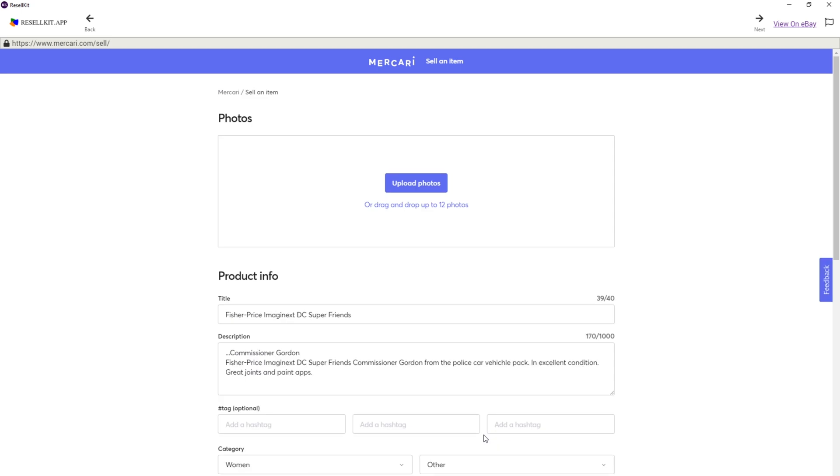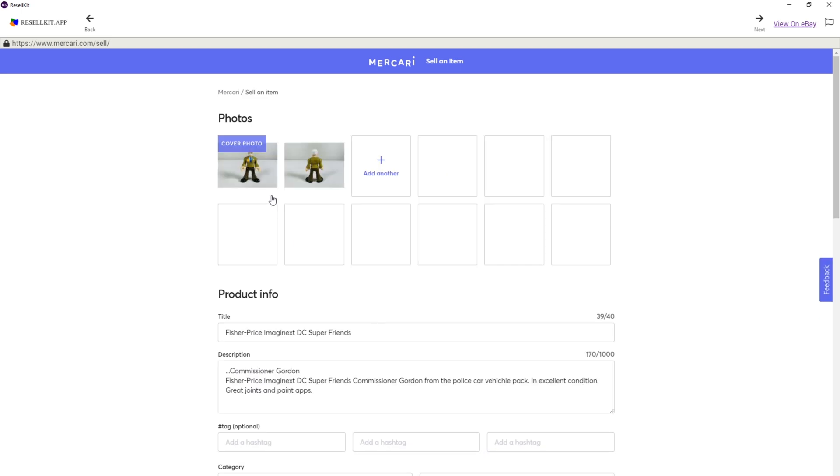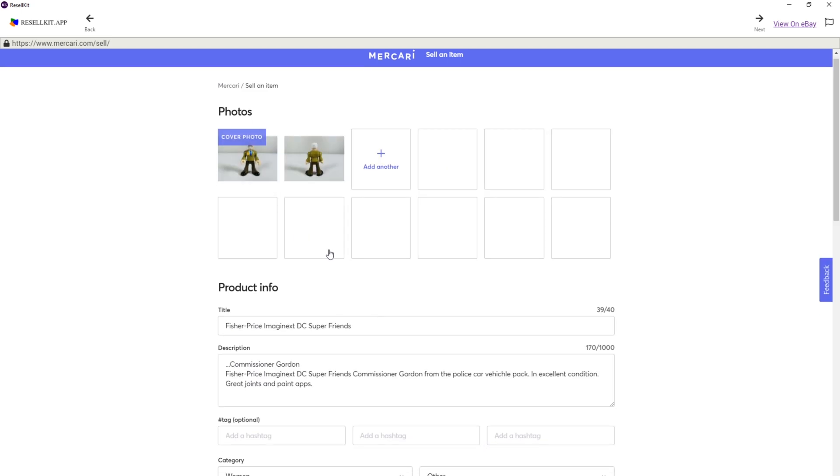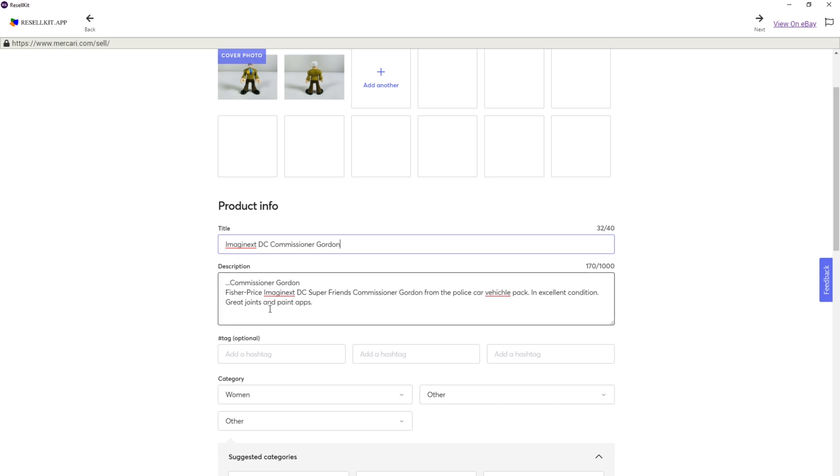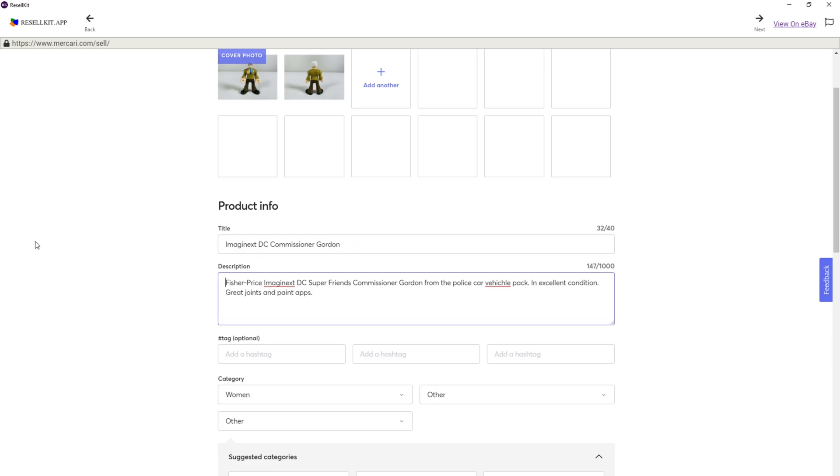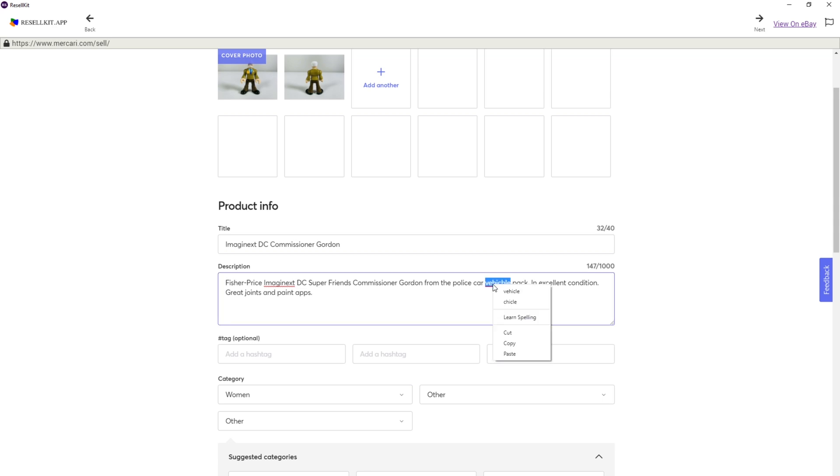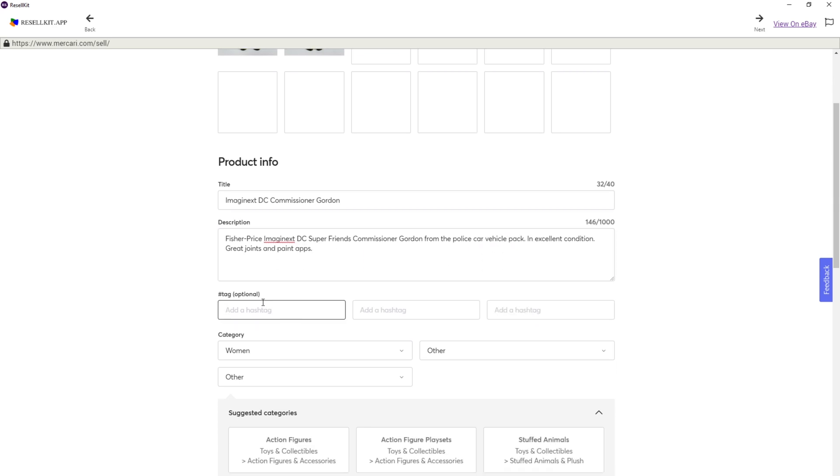Imports the photos. I do want to change this title. I probably should have looked at my last one too. So we're going to go with Imaginext, Commissioner Gordon. That's all I need. I do need to change that setting where I get rid of the title in the, or the extra part of the title in the description. I can't spell vehicle apparently. We're going to go with Batman, DC, or maybe Gordon. That's just, maybe we'll get somebody looking for Commissioner Gordon specifically. And Imaginext. Actually, we have Imaginext used already. Let's go with figure.